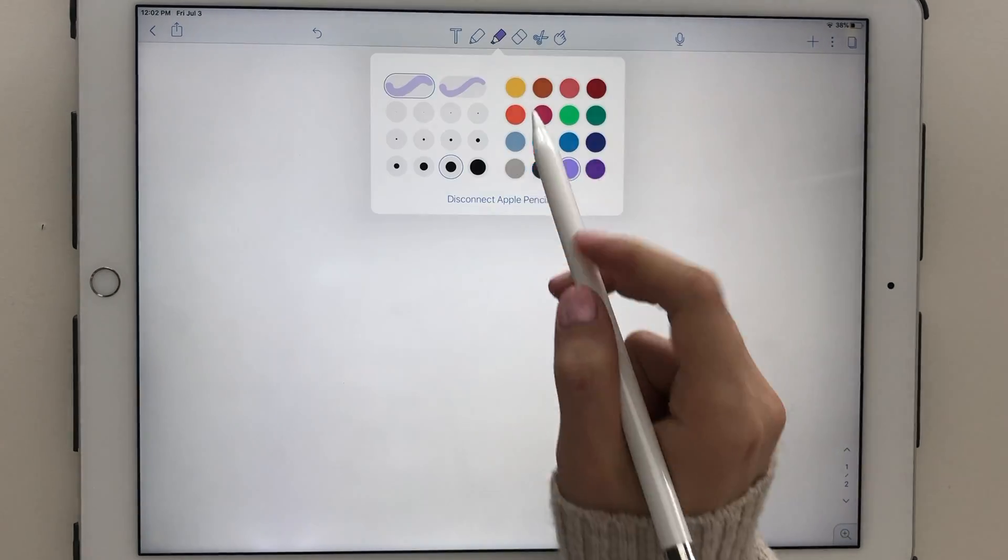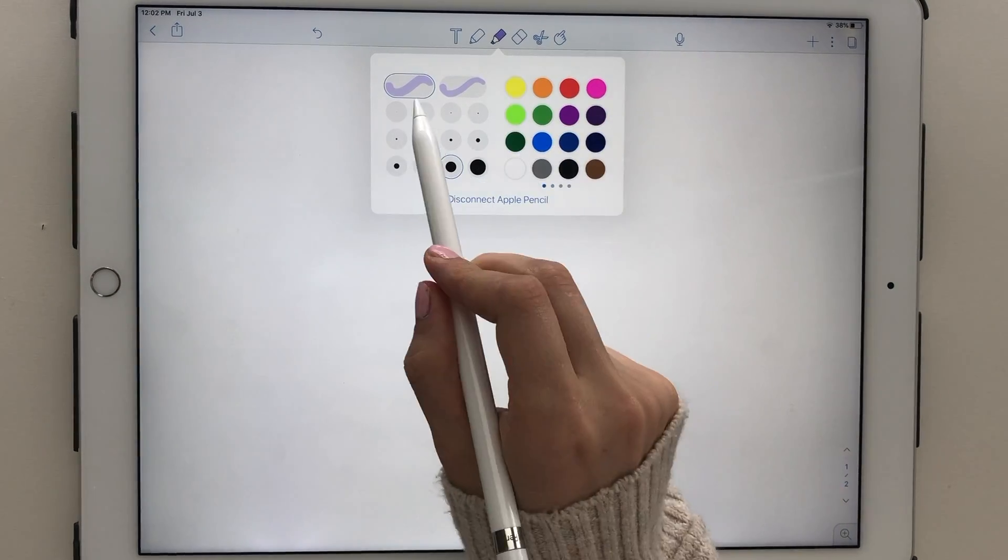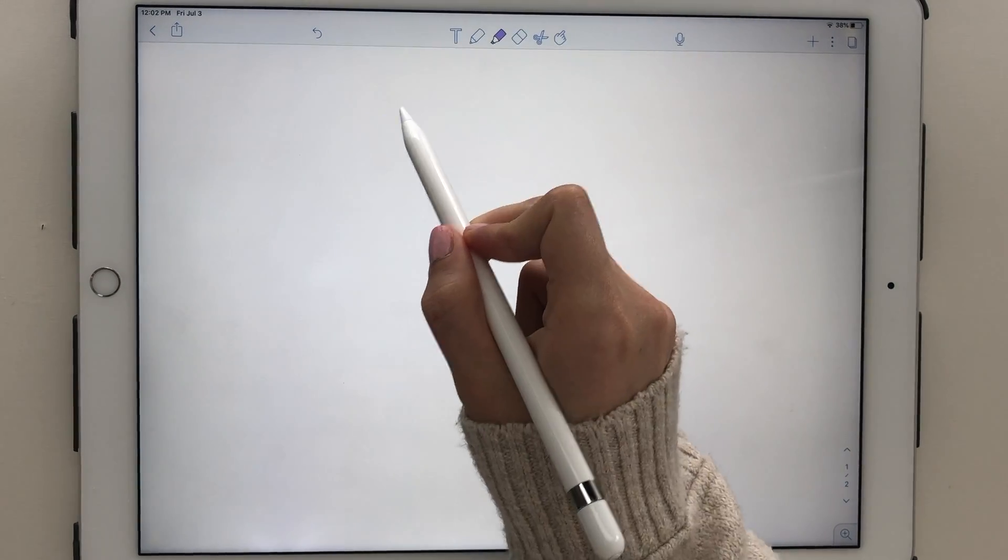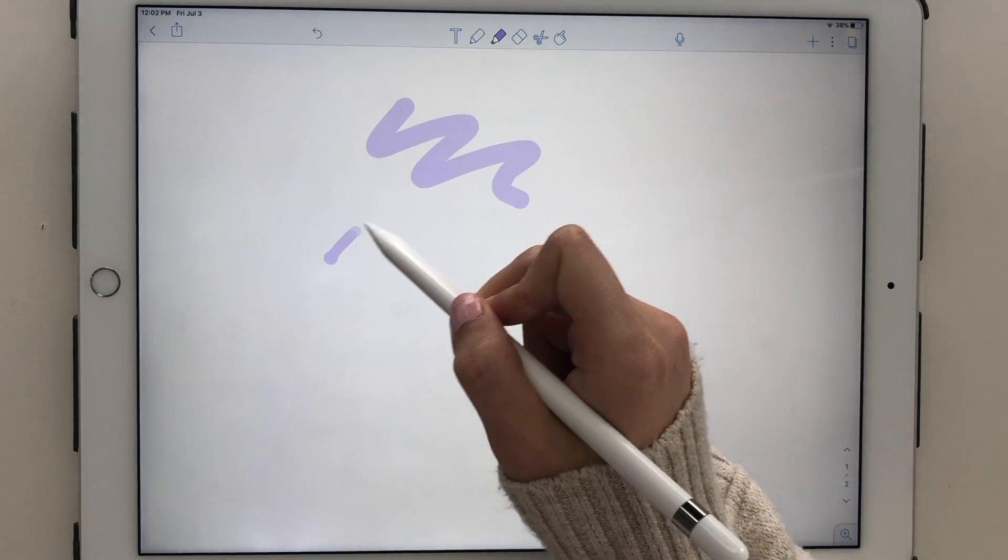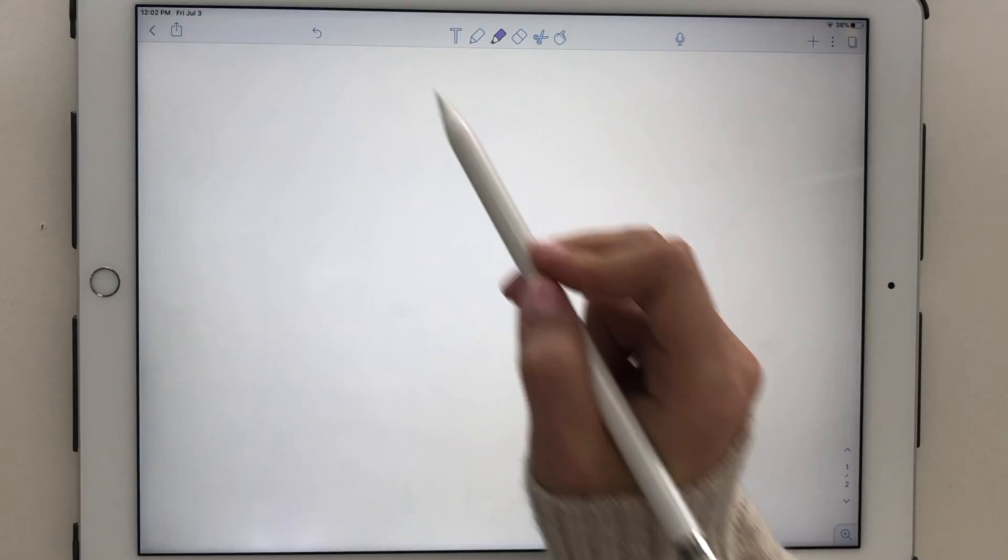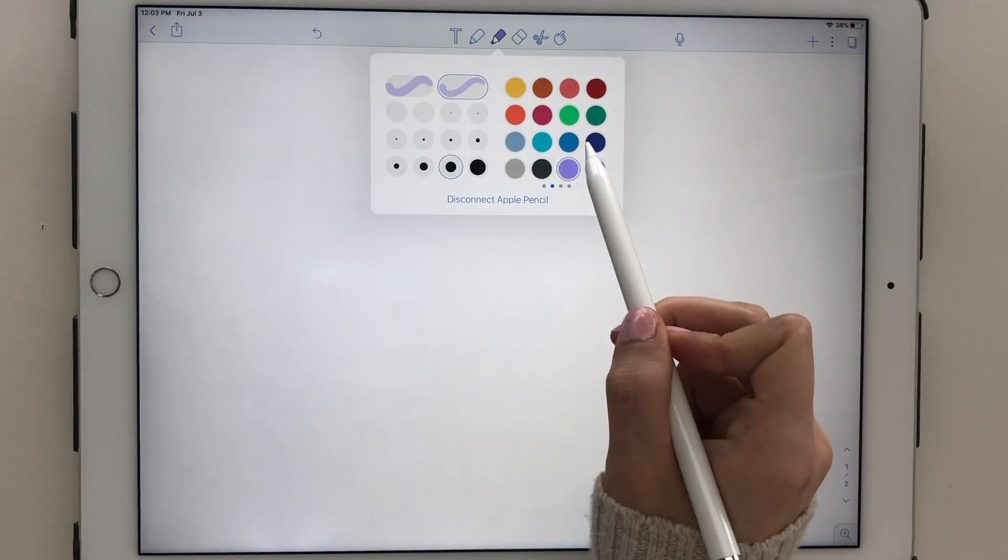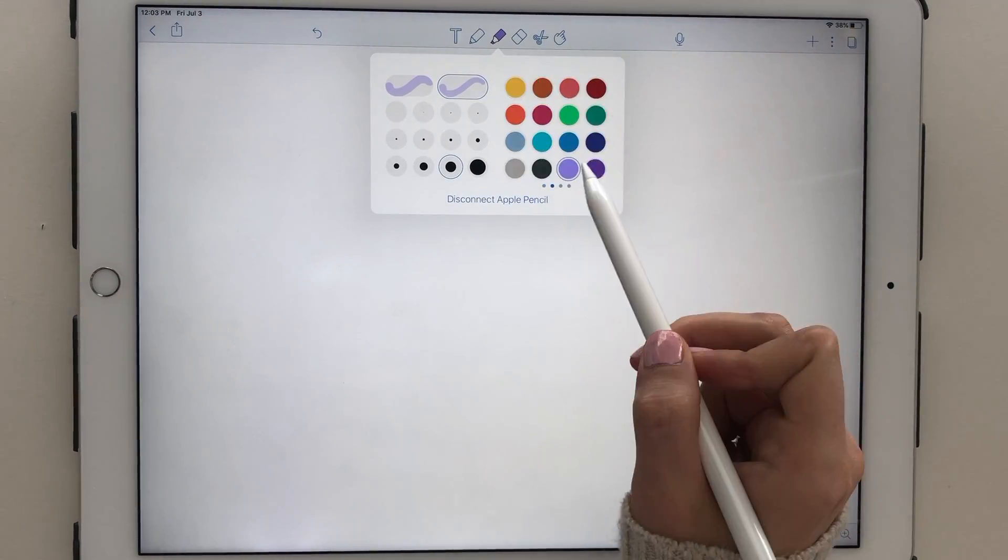The highlighting tool is set up in the same way with a pressure sensitive and normal highlighting option. There is a similar selection of sizes and the same straight line and shape drawing technique can be used.